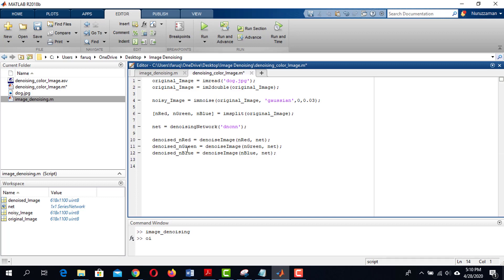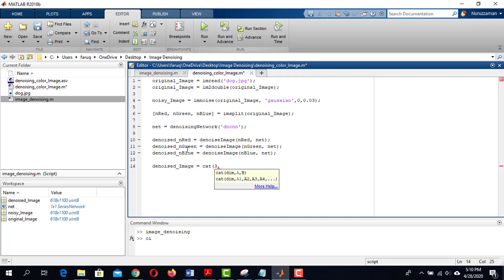Then we need to combine these three channels using cat function. This function is concatenating these three frames here.